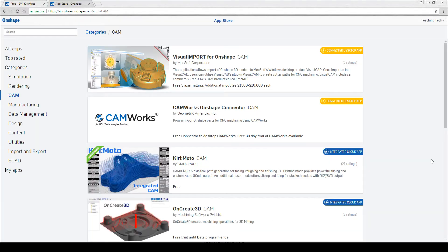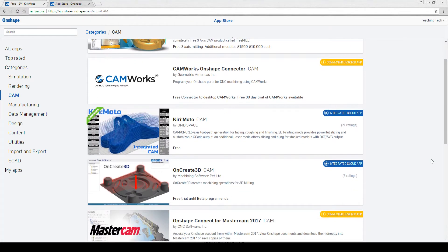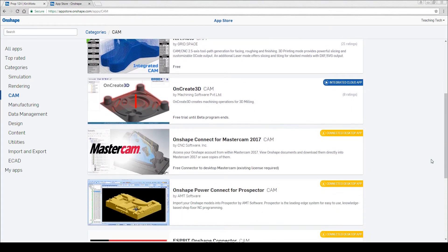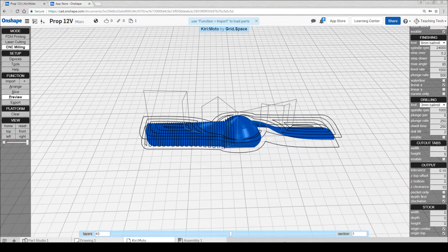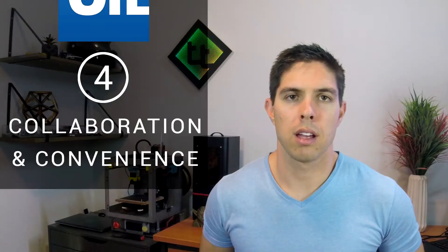With Onshape this works by adding apps from the App Store with many of them being free. Add the app to each document as required and go from there.